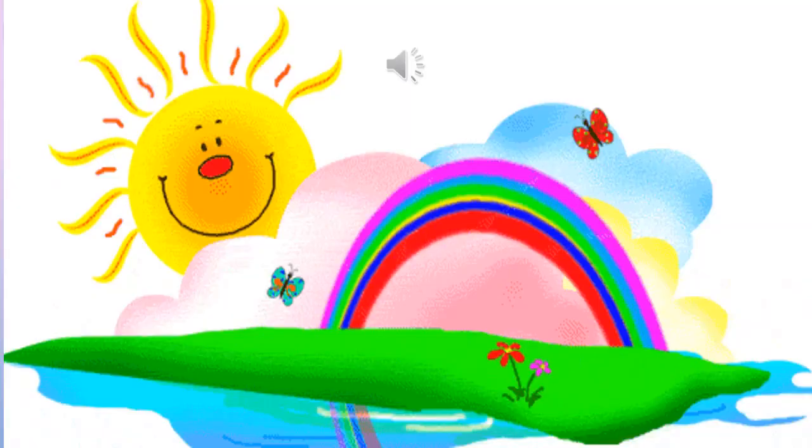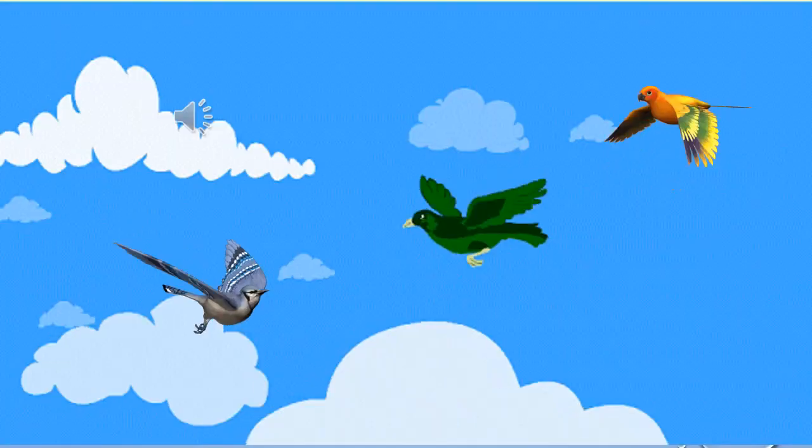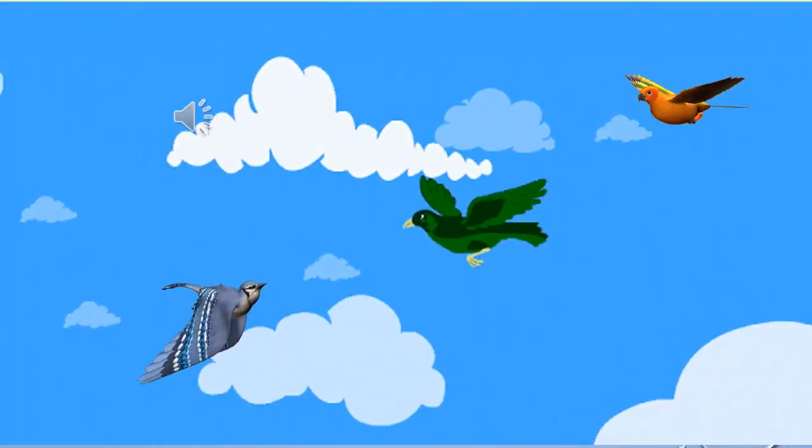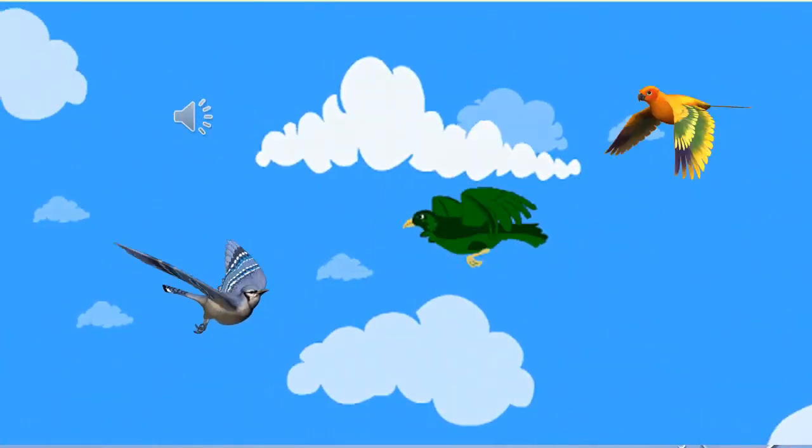Daytime, I can see a rainbow. Daytime, I can see birds.